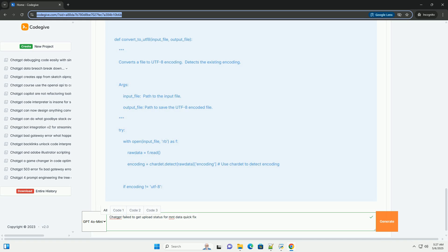Corrupted file: the file itself might be damaged or incomplete during upload. Incorrect file extension: the file extension might not accurately reflect the actual file type. Accessibility and permissions: while less common with direct uploads, there might be internal permission issues preventing ChatGPT from accessing the temporary file. This is usually an internal problem, but it can be indirectly caused by how you prepare the file.